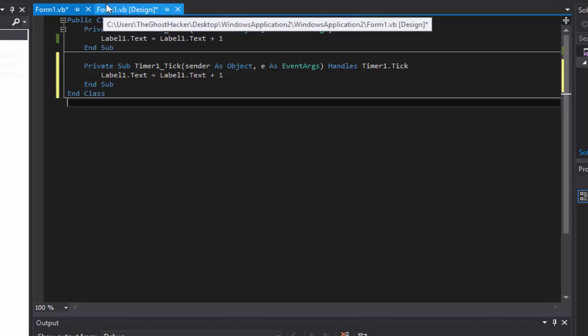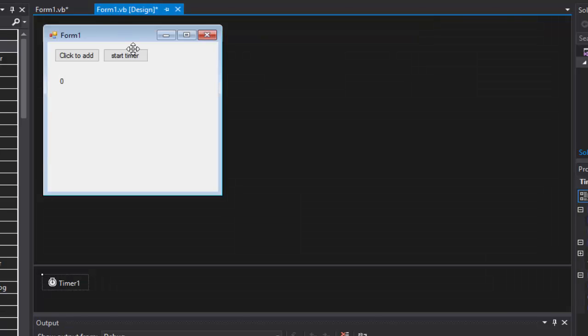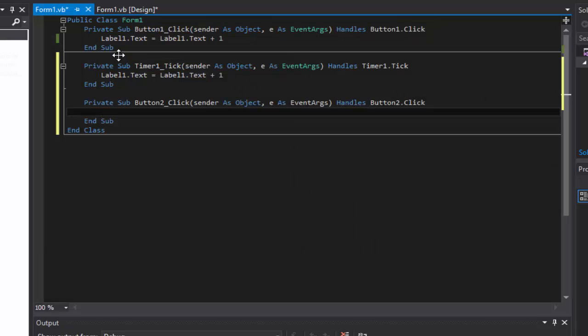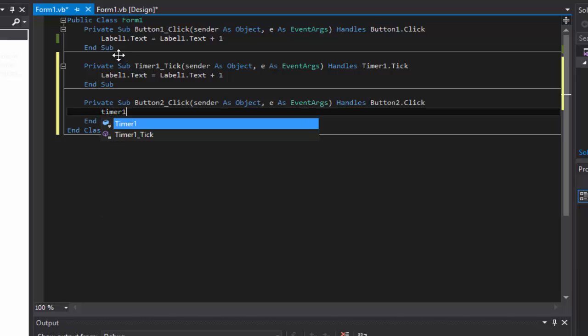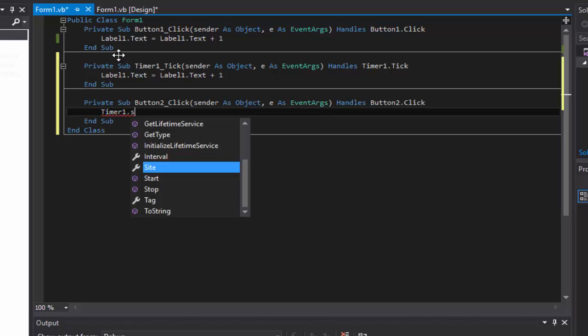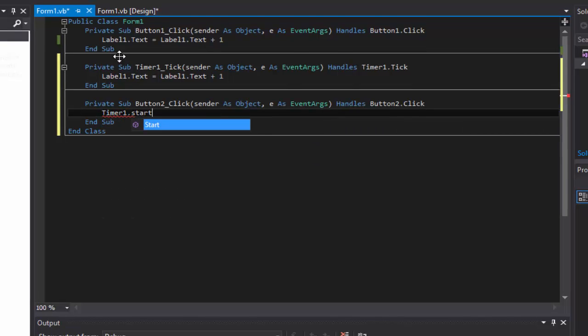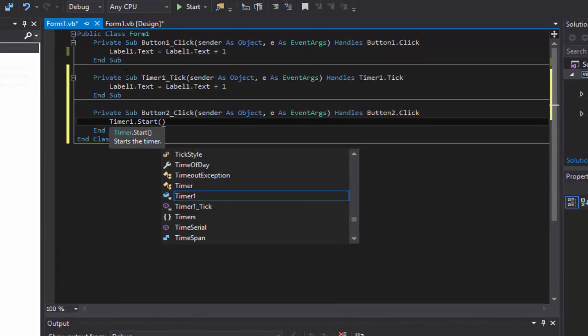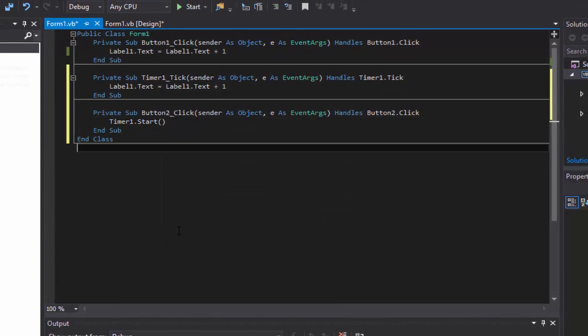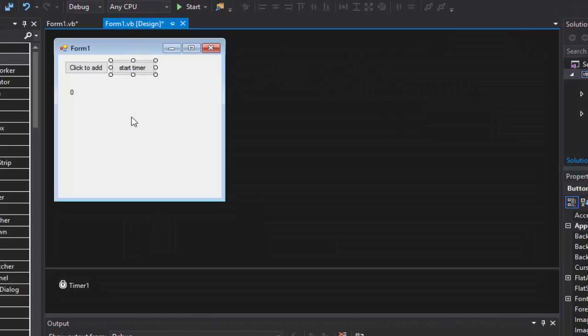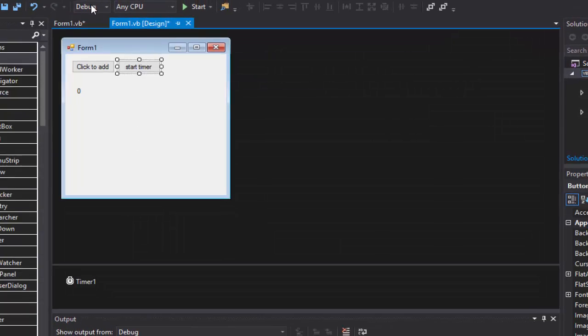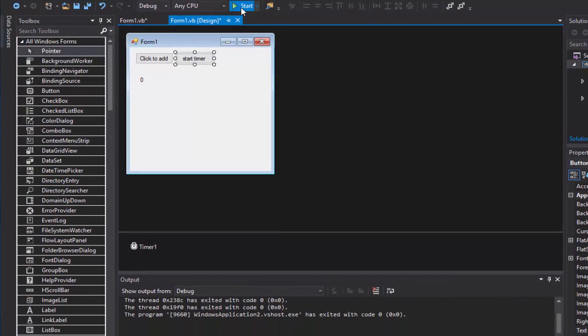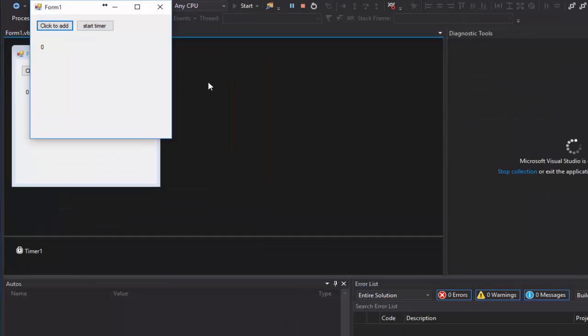There we go. And now we need to go under our button, our second button, and we need to do timer1.start and our brackets. Very easy, not hard at all. And now if we start our program and try this, it's counting.